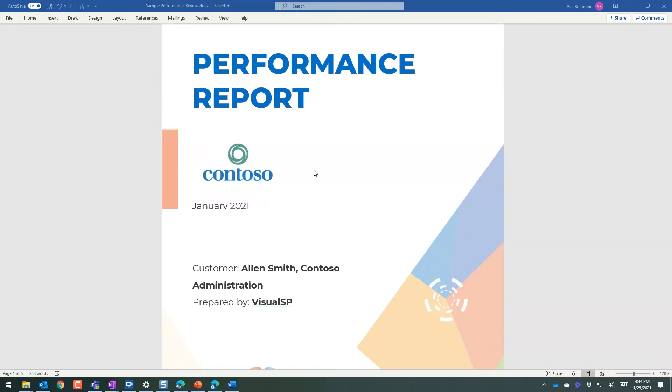Since we want to make sure that our customers are getting ultimate value from VisualSP, we do the performance review report every so often, every month or every quarter, depending on the needs, where we review ourselves and the job we're doing for our customer.